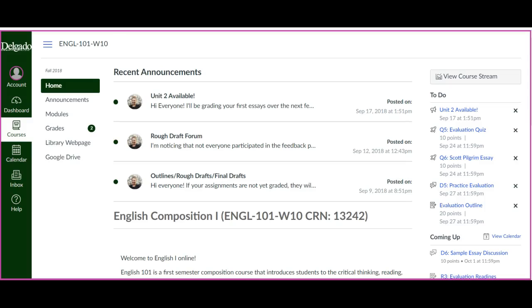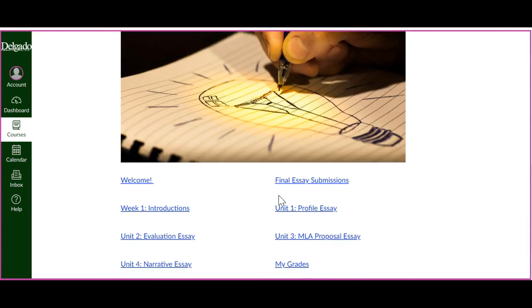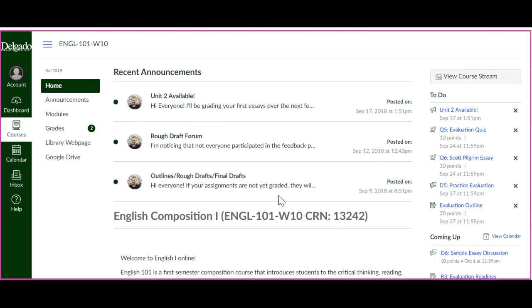Hi everyone, this is just a short video to show you how to look at my feedback on your graded essay. So as you can see, I'm on the home page for our course. The announcements are at the top, all the links are down here. I'm going to click on Grades over here.